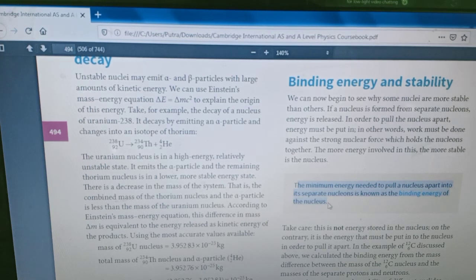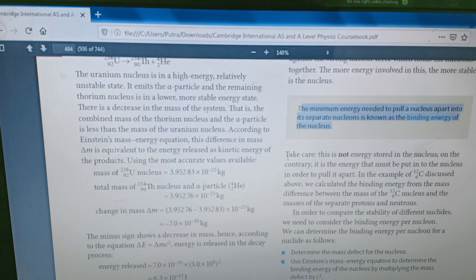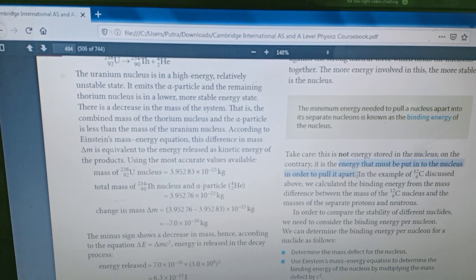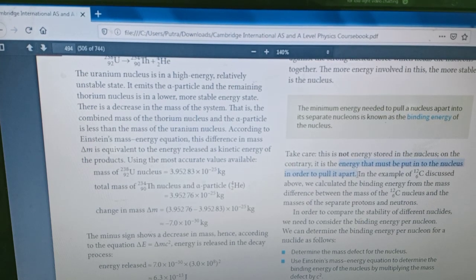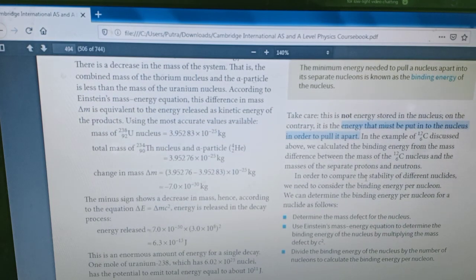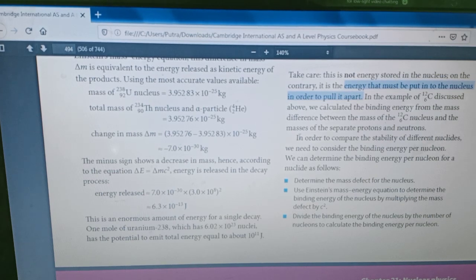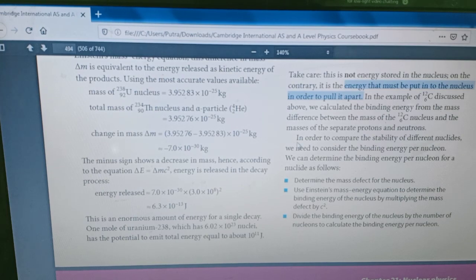The minimum energy needed to pull a nucleus apart into its separate nucleons, we call it the binding energy of the nucleus. Every nucleus will have a different binding energy depending on the element. In order to compare the stability of different nuclides, we need to consider the binding energy per nucleon of that element. We can determine the binding energy per nucleon for a nuclide by following three steps.